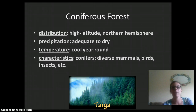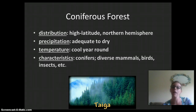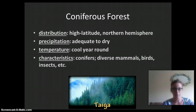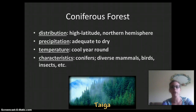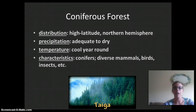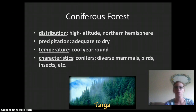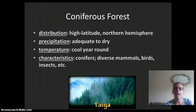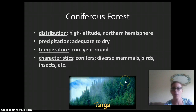Next we have the coniferous forest, also called the taiga. Its distribution is high latitude in the northern hemisphere. It has adequate to dry precipitation — it can rain quite heavily but it can also be dry. Temperature is cooler year-round. Characteristics include conifers, which are pine trees, and it's very diverse in animals — plants, birds, mammals, and insects — so a higher diversity than the tundras. Think of Washington State when you think of the coniferous forest.